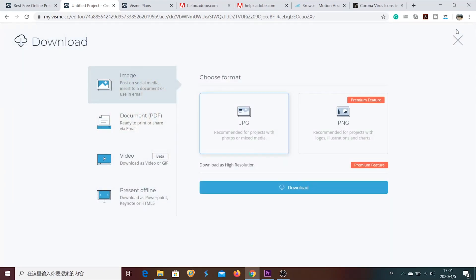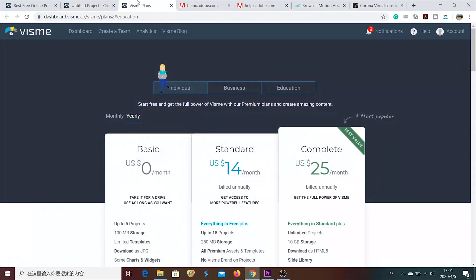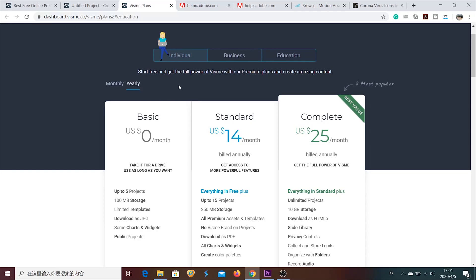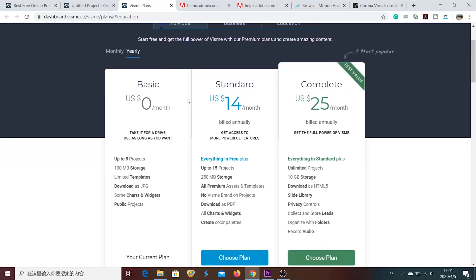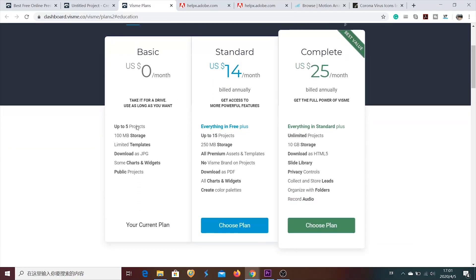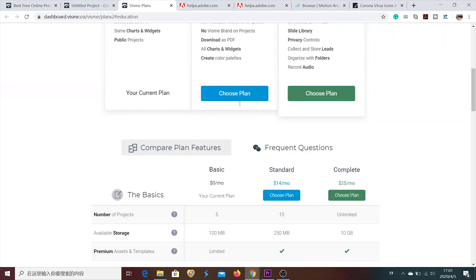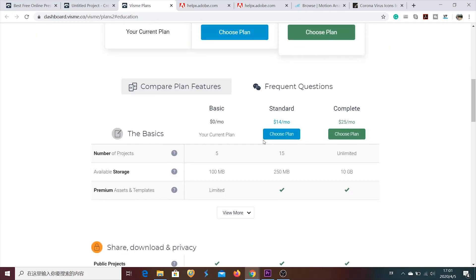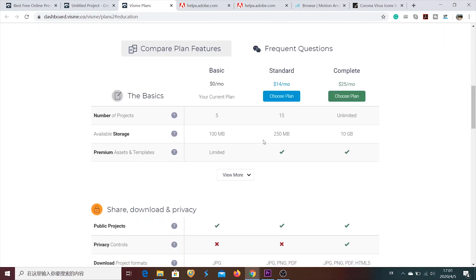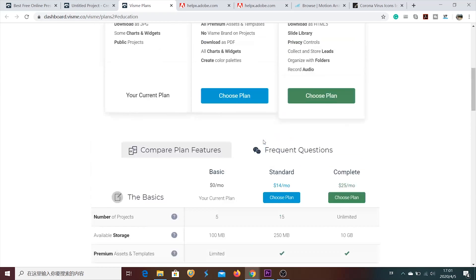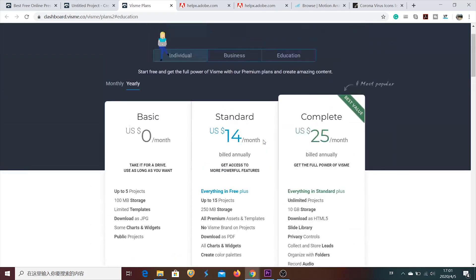Speaking about downloading, you can download it for free only in JPG format. Which is different from Canva. Because you can download a PDF for free. And if you look at the plans, there are also 3 sections. Like individual, business and education. So basically the plan starts from $14 per month. And it depends on you whether you want to buy or not. You can make up to 5 projects for free.